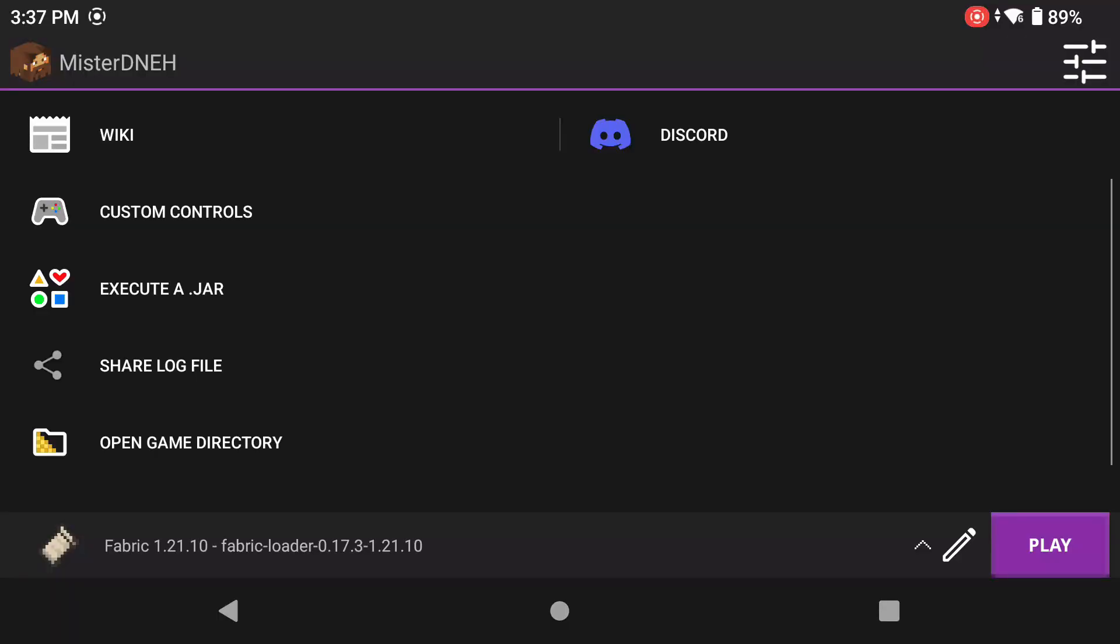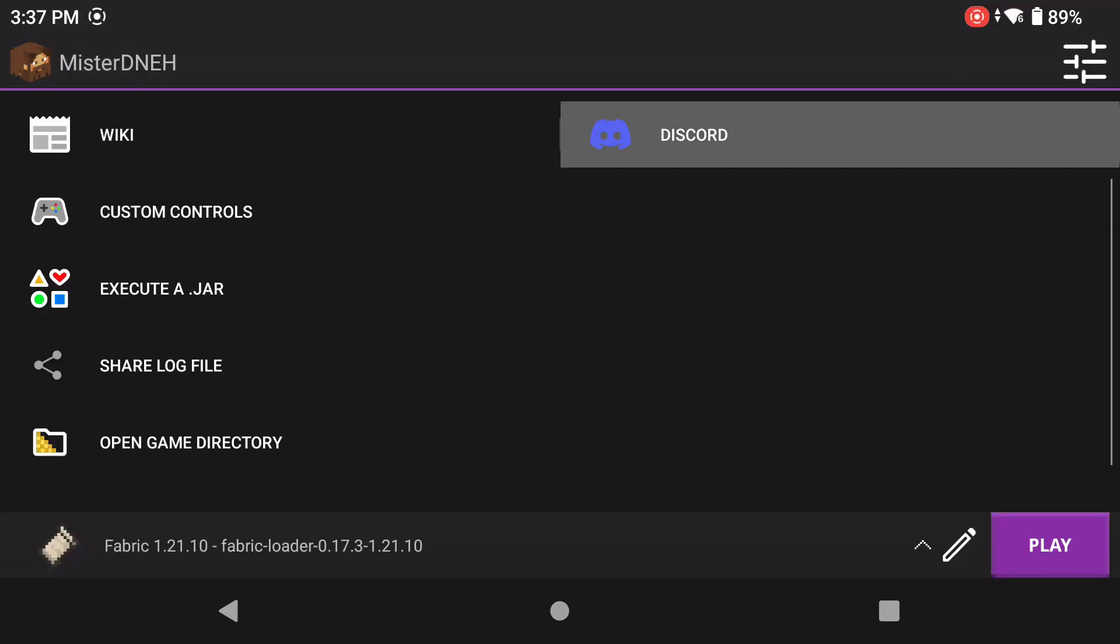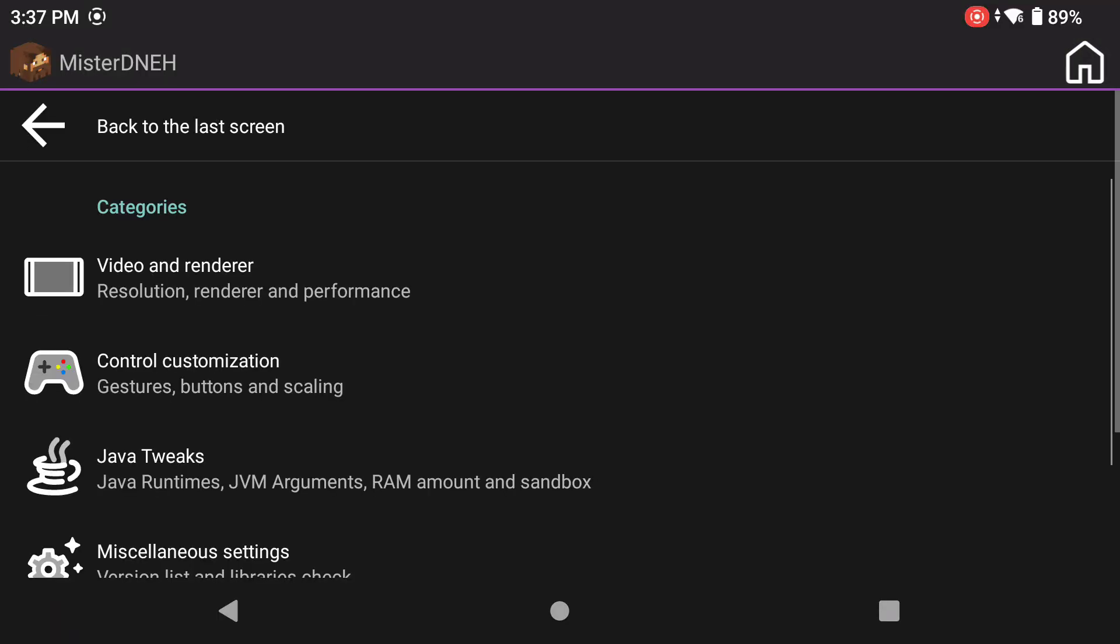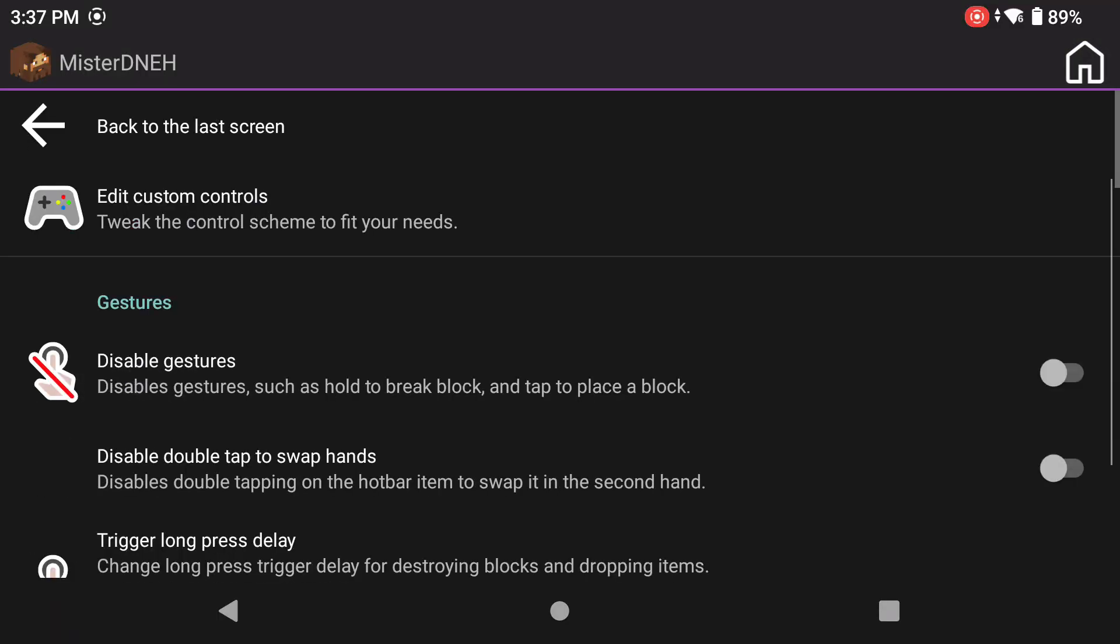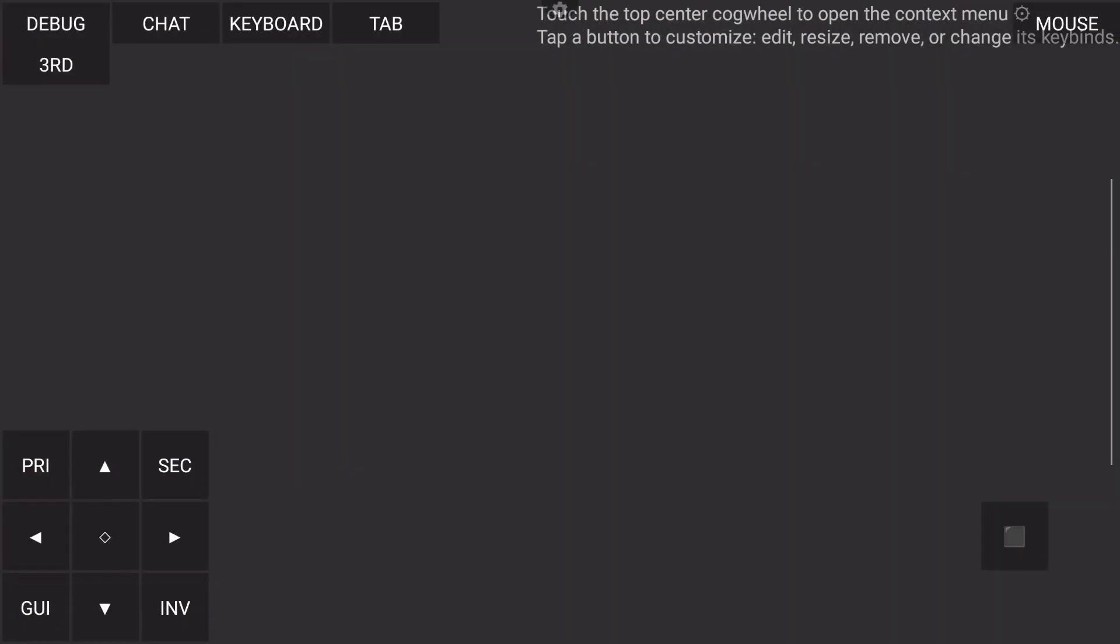Back home in your Amethyst launcher, you're going to click on the settings icon and go to Control Customization. Now you can click on Edit Custom Controls and you can change your buttons in here.